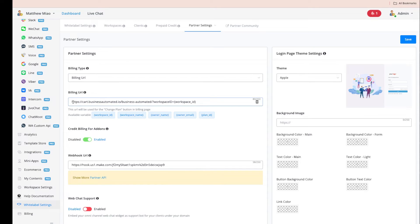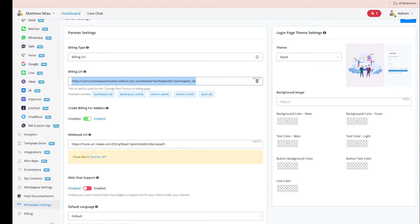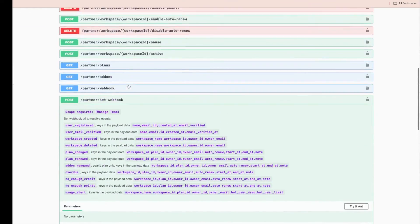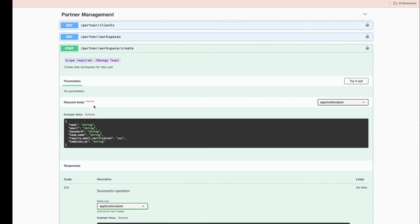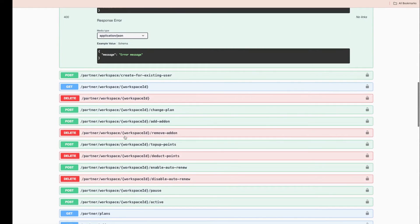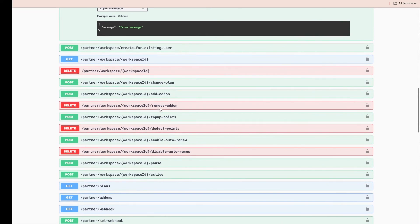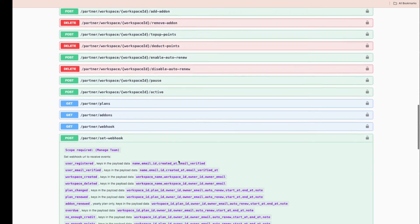With the billing URL option, you build your own checkout page and take payments through your own payment gateway. We have a Partner API — clicking that link brings you to the documentation. Through the Partner API, you can create workspaces with templates installed, upgrade or downgrade plans, add or remove add-ons, enable or disable auto-renew, and pause or activate workspaces.